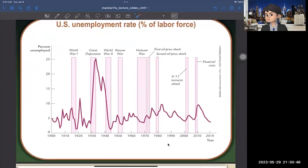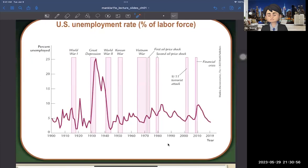Looking at the unemployment rate: when bad things happen — like the financial crisis — the unemployment rate goes up. During COVID-19, the unemployment rate increased dramatically.